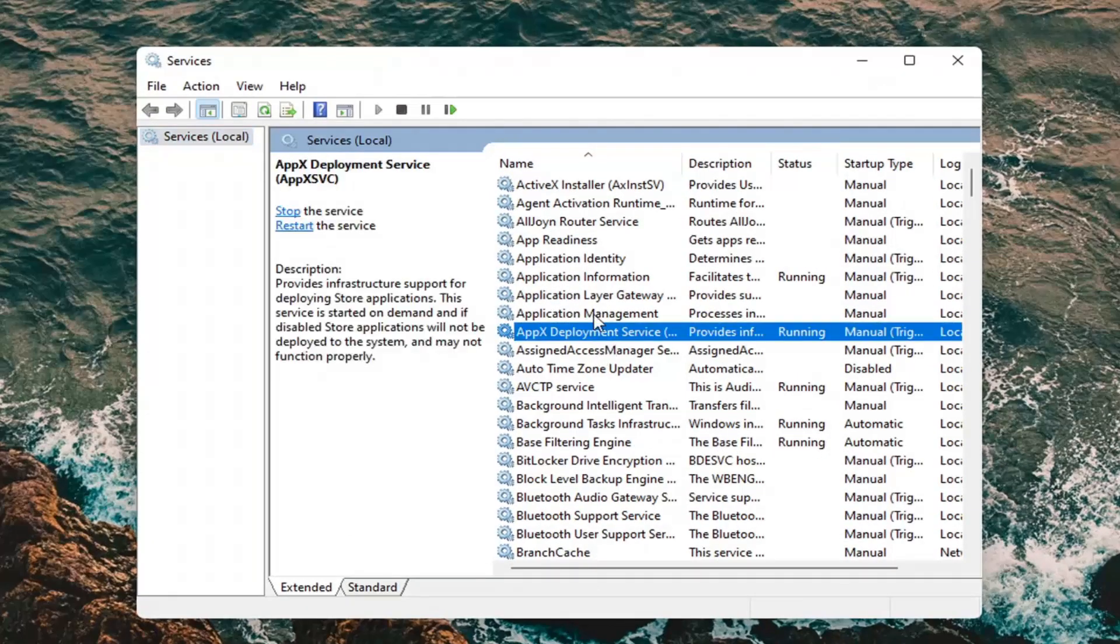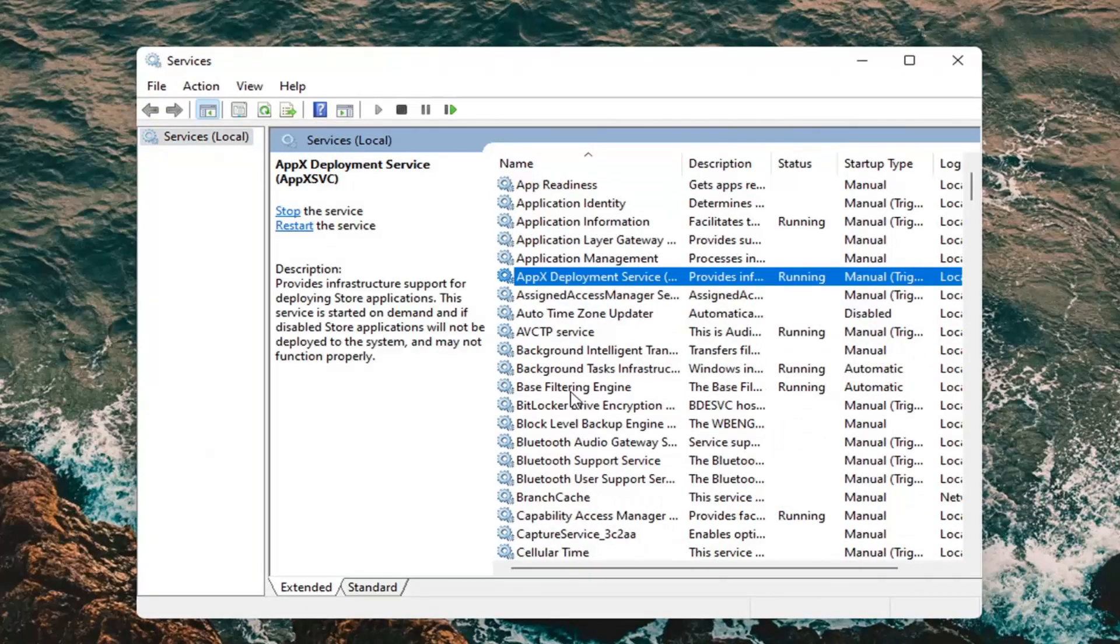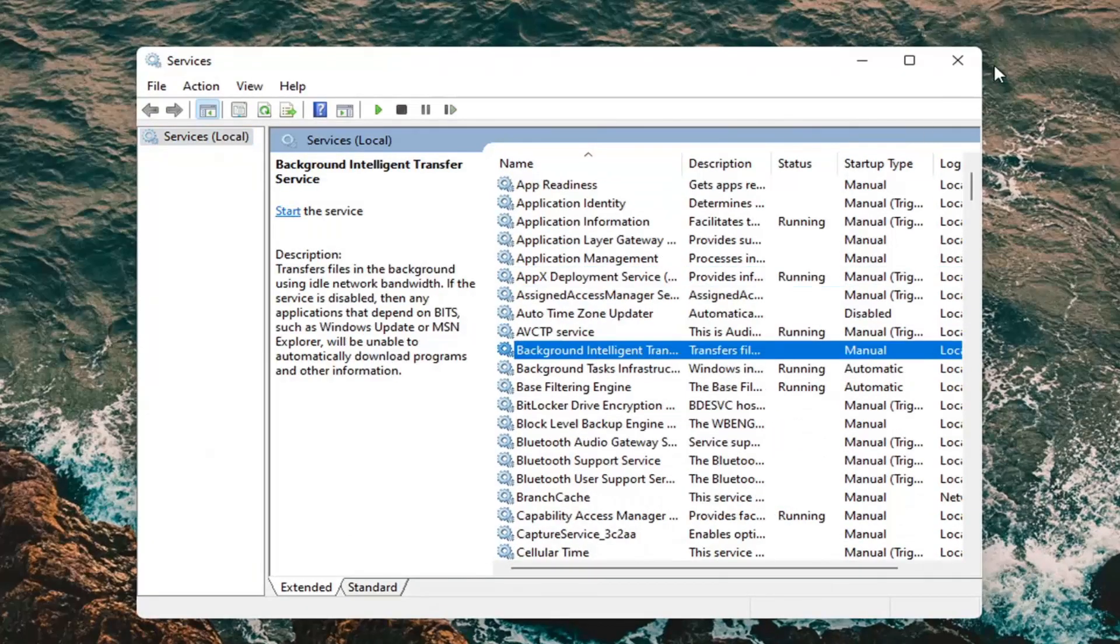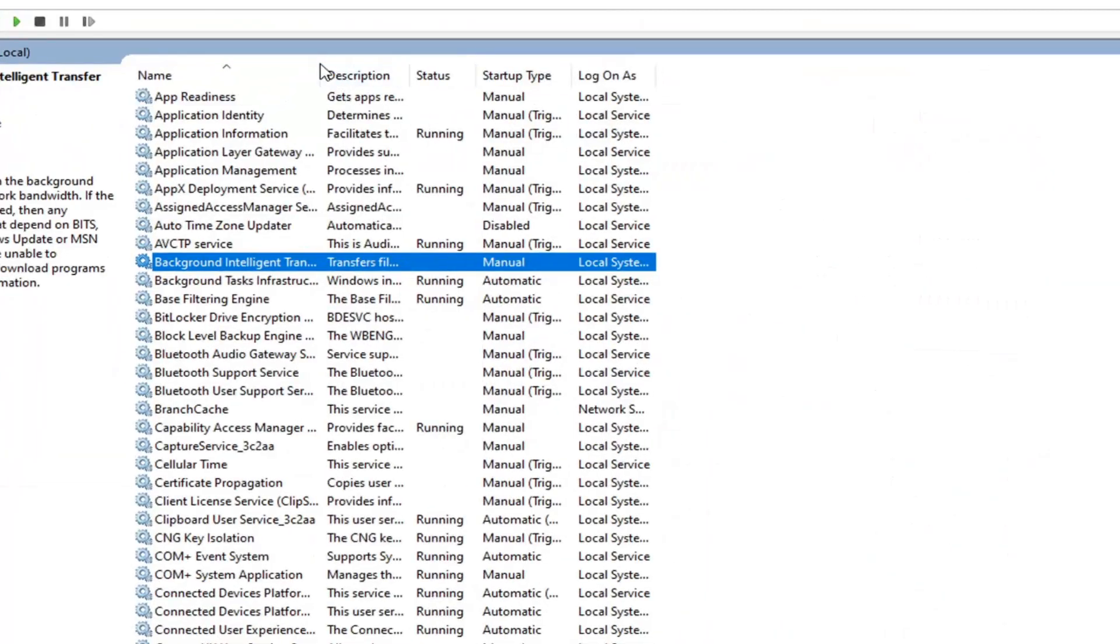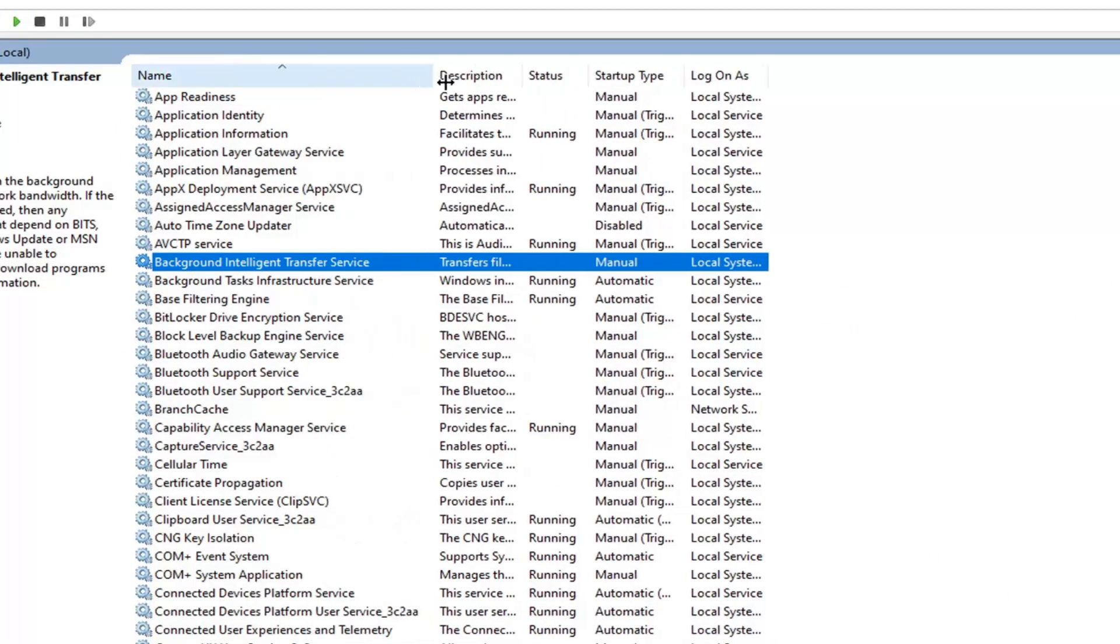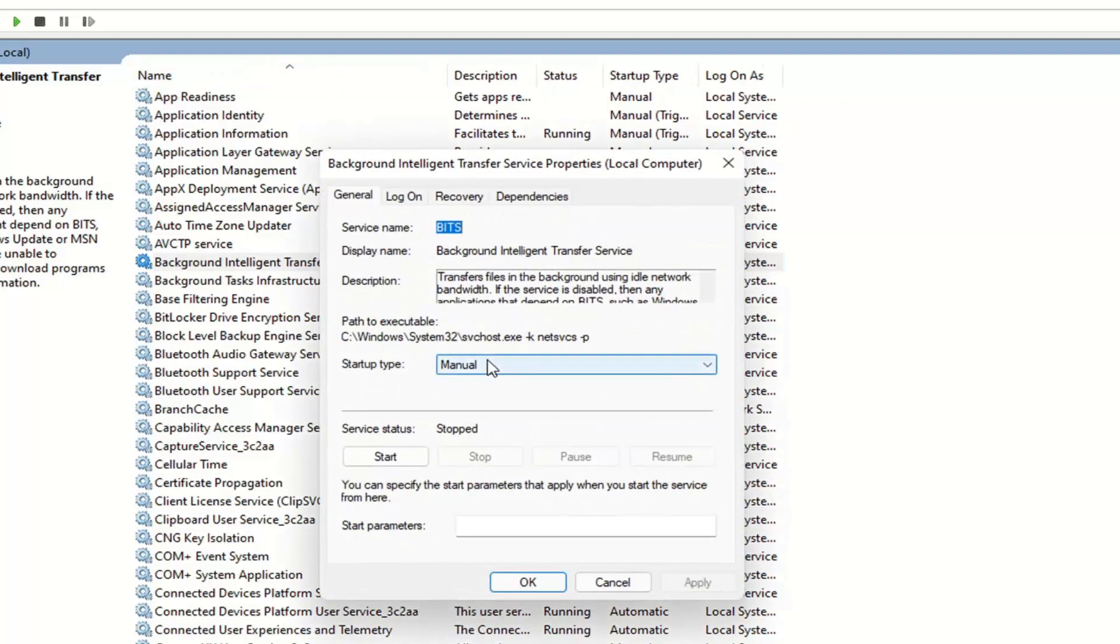Now go and locate the background intelligent transfer service here. I'm going to make this screen a bit wider and you can see it's listed right here. Double click on it.